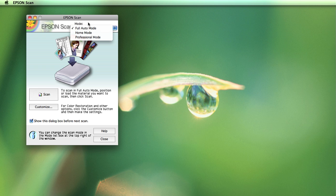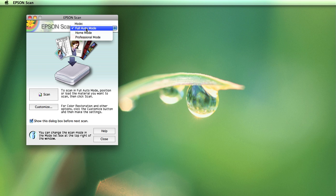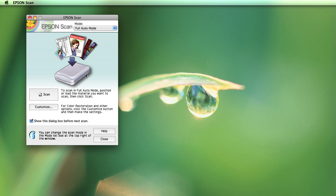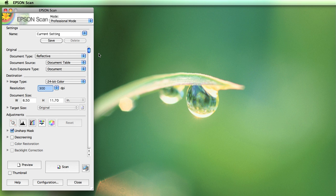There are different modes that the scan software will permit. There's the full auto, the home mode, and the professional mode. Normally it's going to come up in the full auto mode. In this mode there's very little for you to choose — the intent is for somebody who simply doesn't understand scanning very well and for it to do it as automatically as possible. The problem is doing it automatically isn't always doing it correctly or the best possible way. For this class we're professionals and we want to learn how to do it the right way, so we're going to use the professional mode. This gives us control over all the different settings.